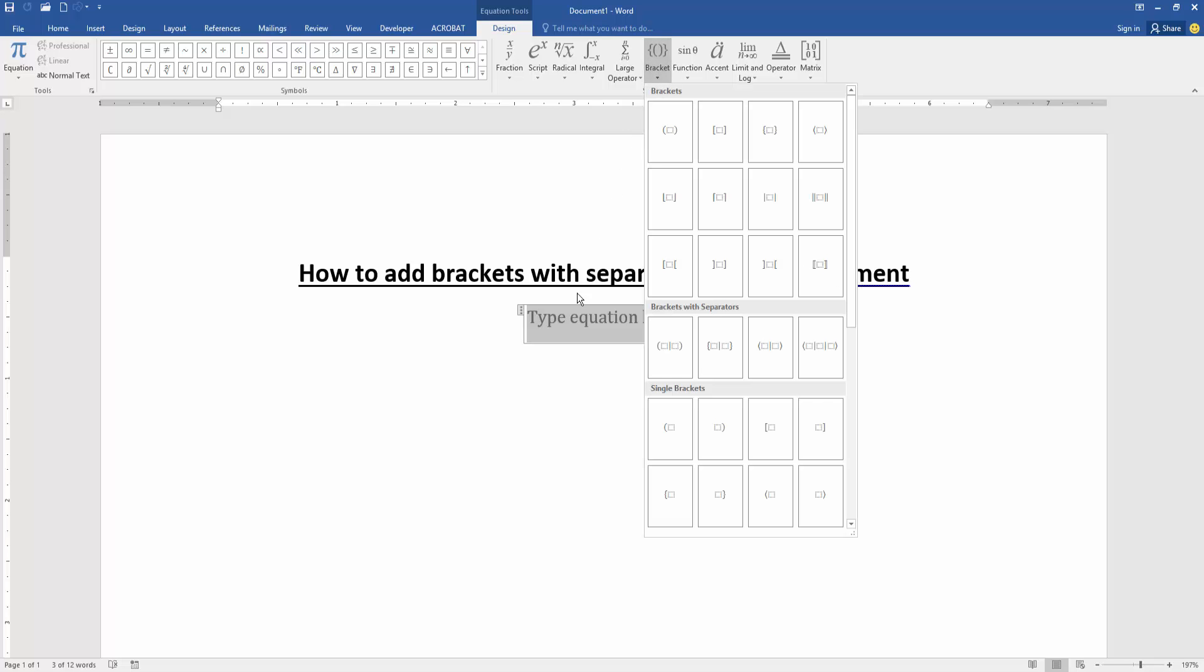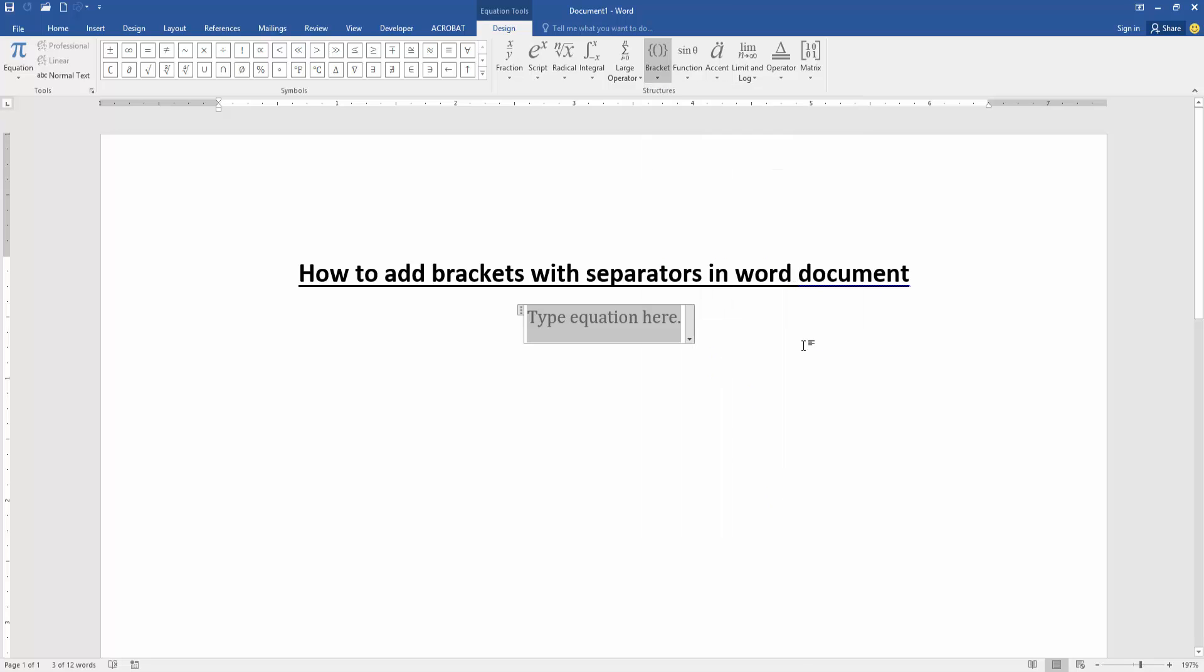Then click the Brackets drop-down menu and choose Brackets with Separators. Now we select any brackets with separators, then add a text.